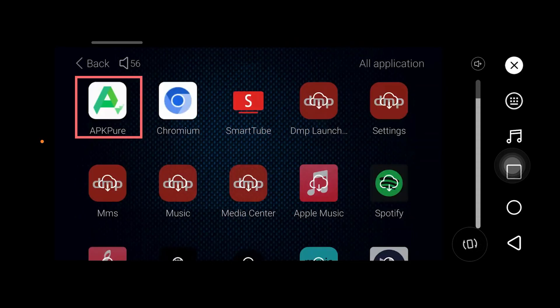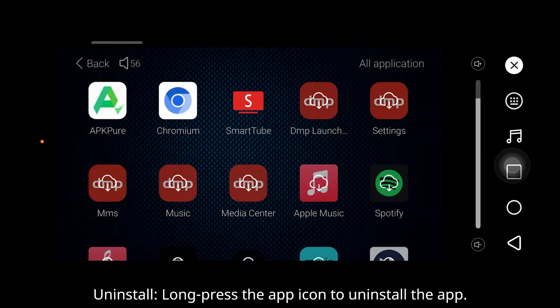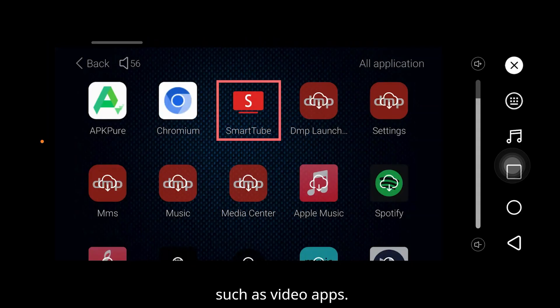All applications — Download: you can download third-party apps through a third-party app store such as APKPure. Uninstall: long-press the app icon to uninstall applications, such as video applications.